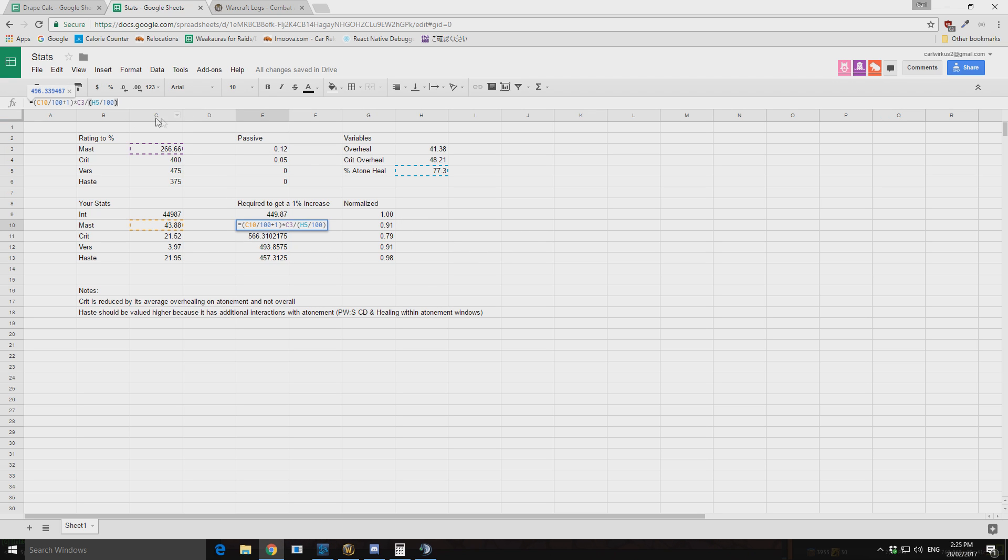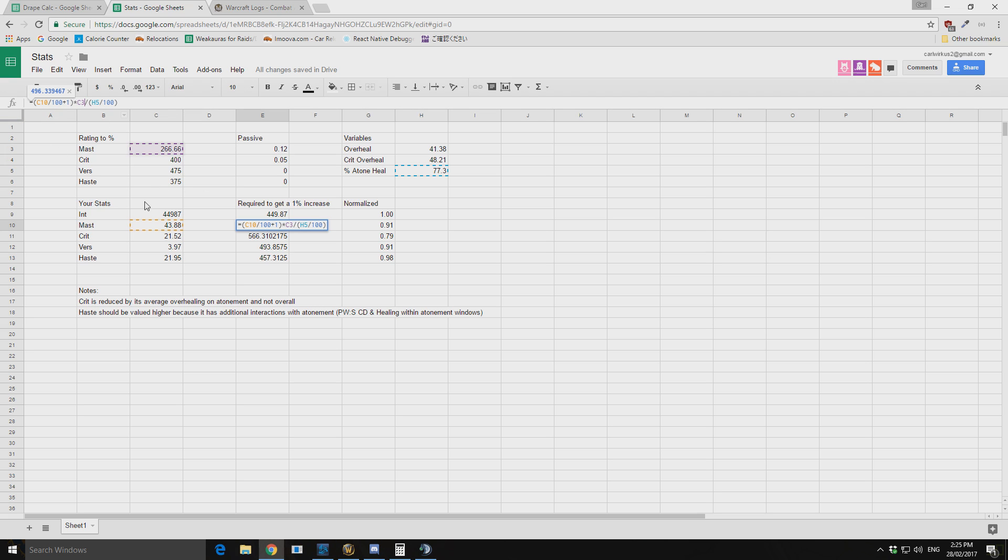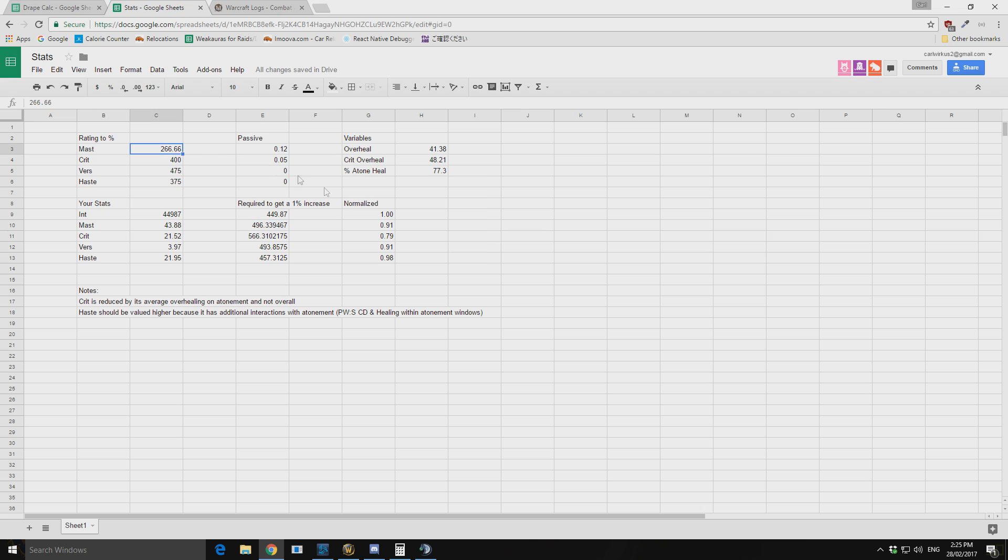So right here we're finding out at what value we need to get 1% increased healing from mastery. So we divide this into a percentage, so we get about 1 point, and then we add one. So this comes out to be 1.43. Then we multiply that by our mastery rating.